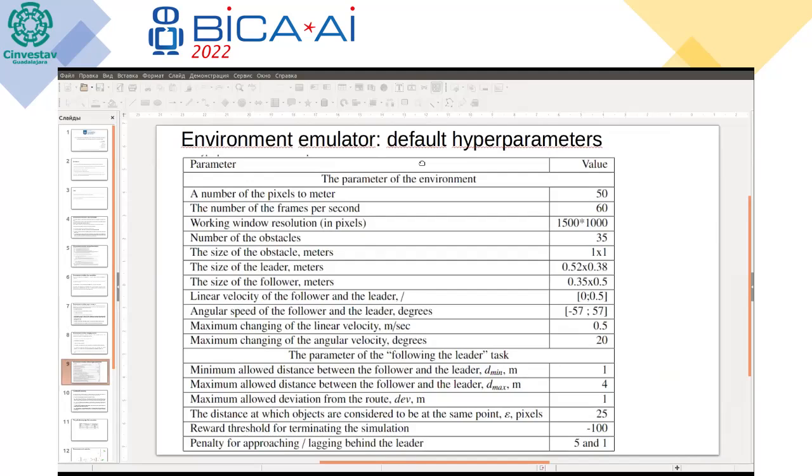The default hyperparameters of the implemented environment are shown on the slide.